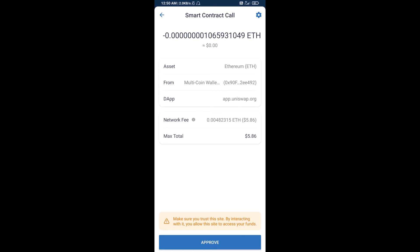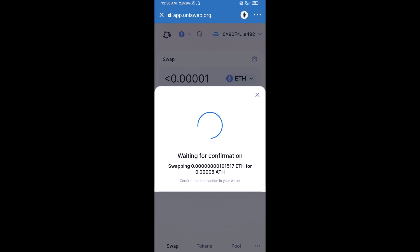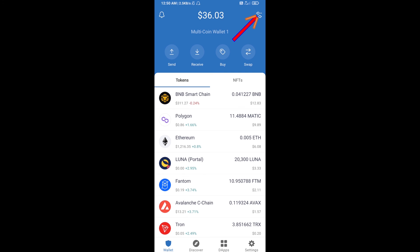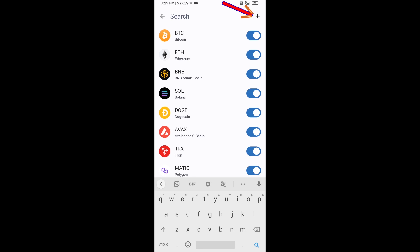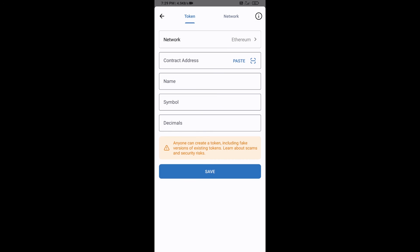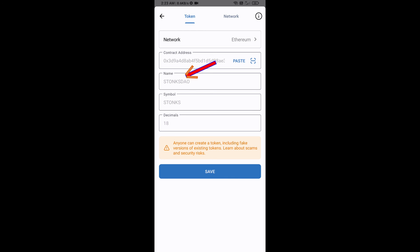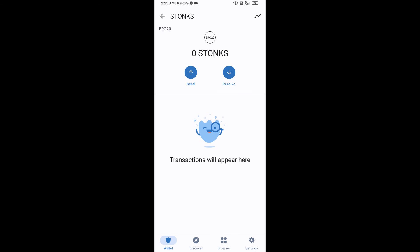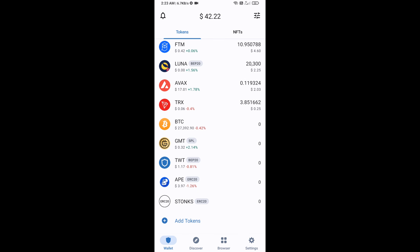After that, you will add this token manually on Trust Wallet. Go to Trust Wallet, click on the search icon, then click on Add Custom Token. Check that the token network is Ethereum, then click Paste. Stonks DAO token will appear — click Save. Go back to the Trust Wallet home page. The token has been added successfully. Thanks for watching.